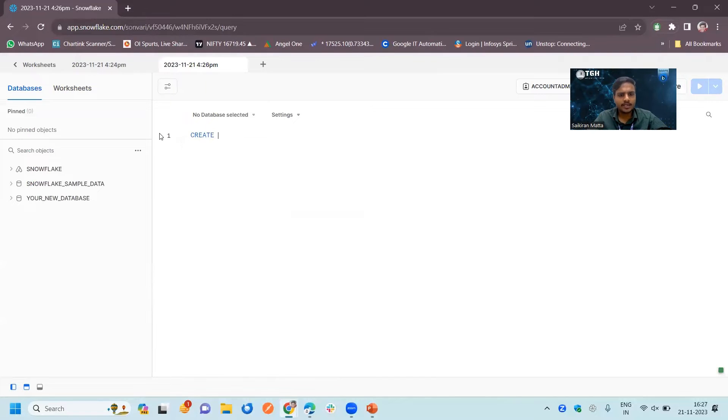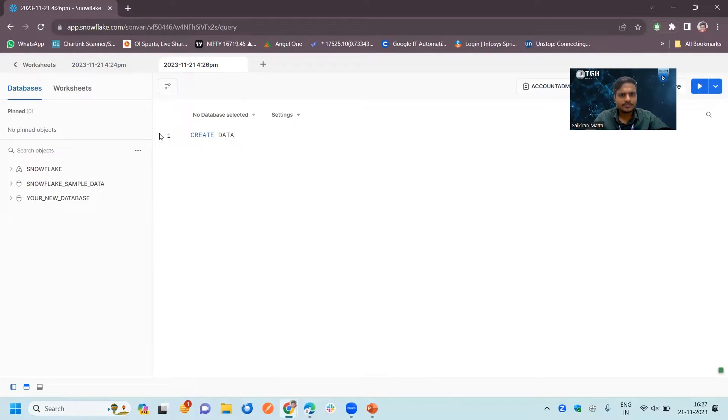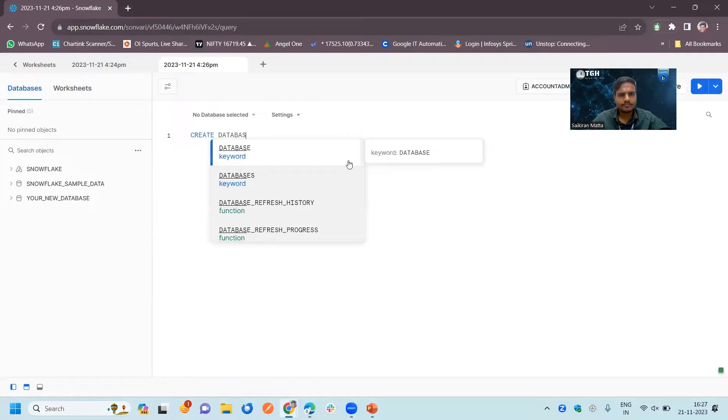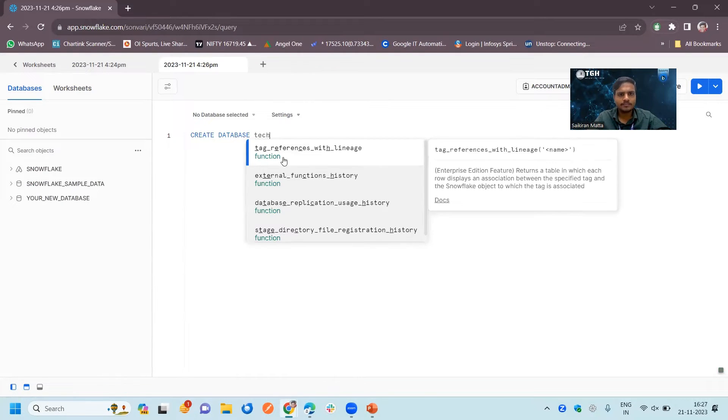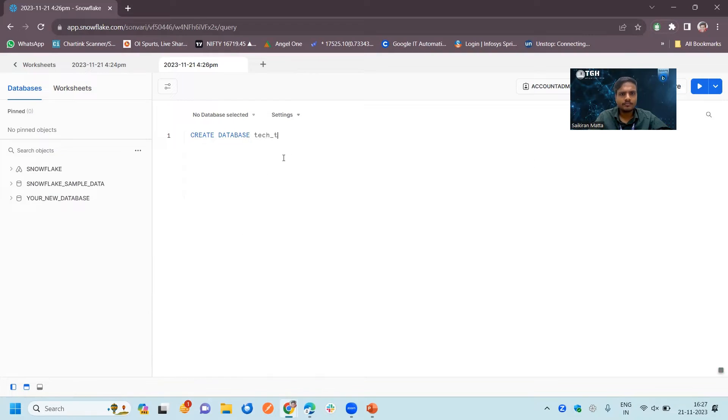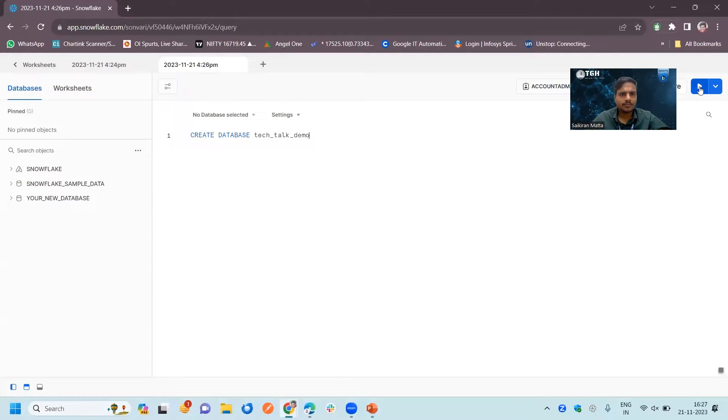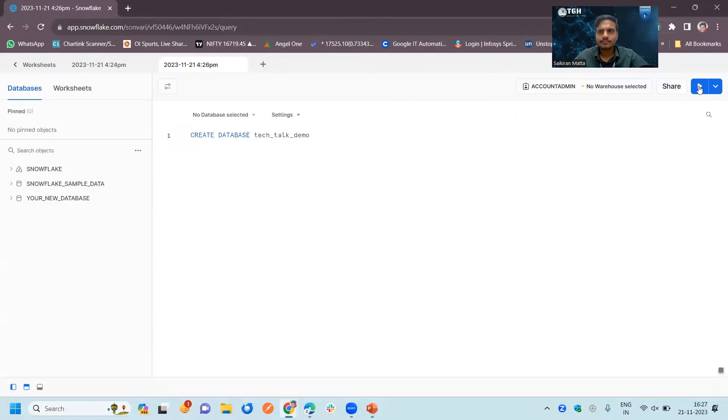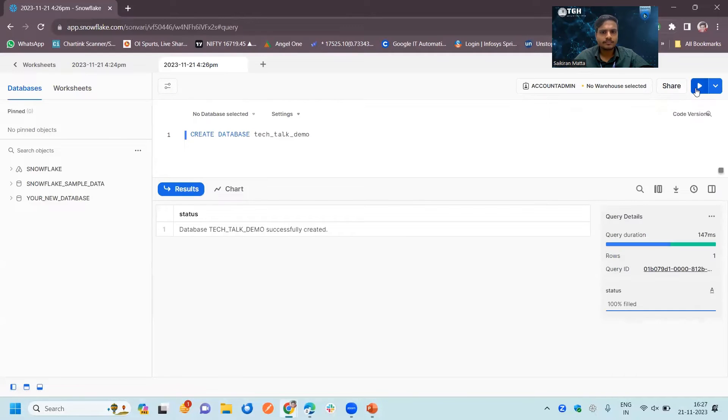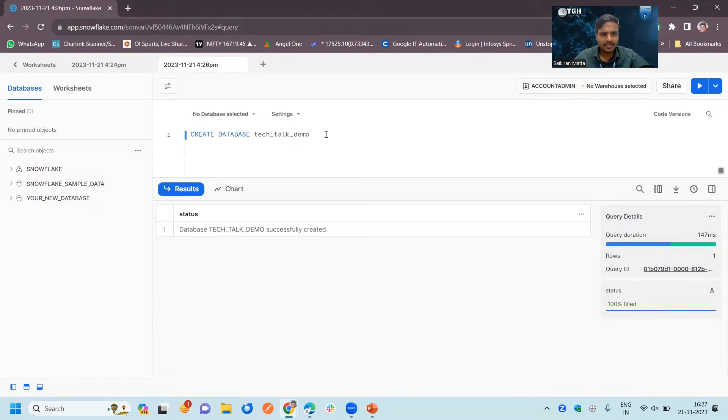Here we need to type a query for that. Here is a query, we need to create database. Give a name for your database and click on the run button. See, database Tech Talk Demo has successfully created.